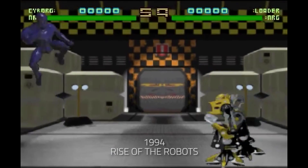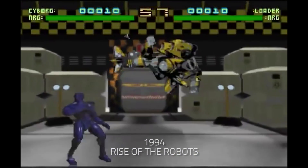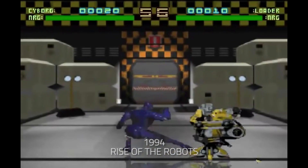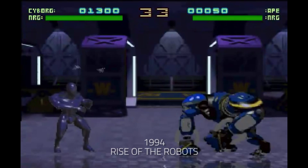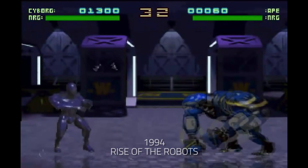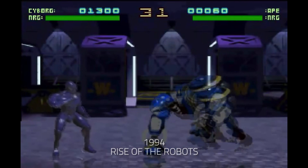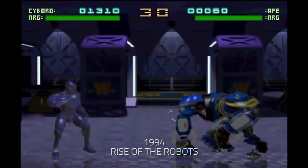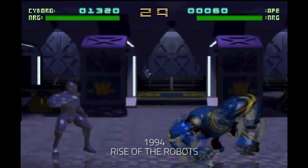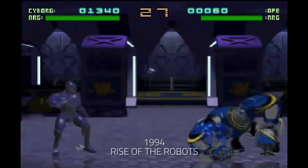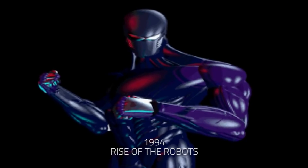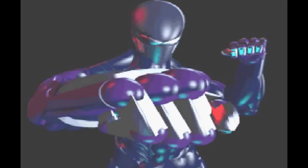Motion capture first appeared in the gaming field. In 1994, with the game Rise of the Robots, the actions of the characters came from the shooting of the movements of professional actors.